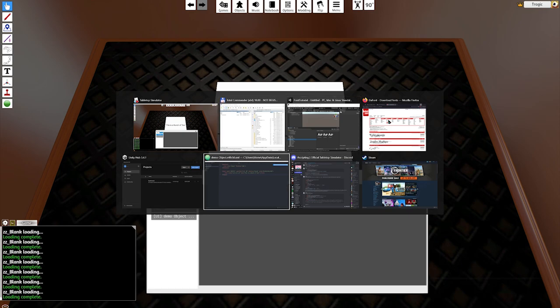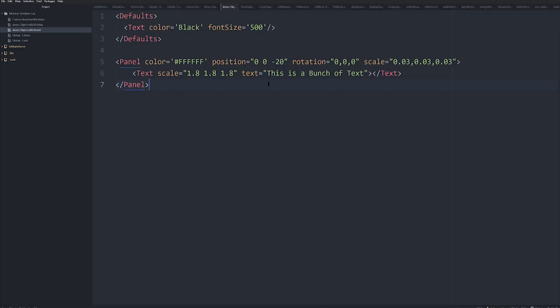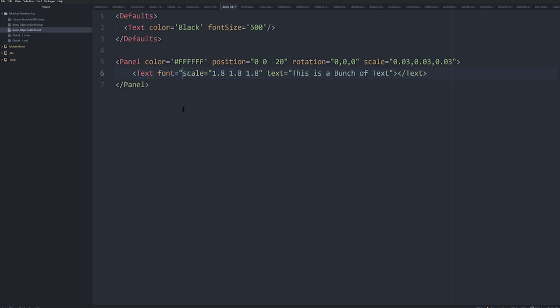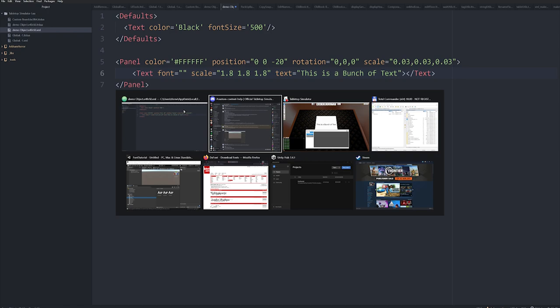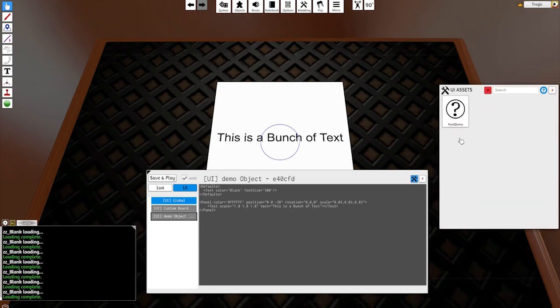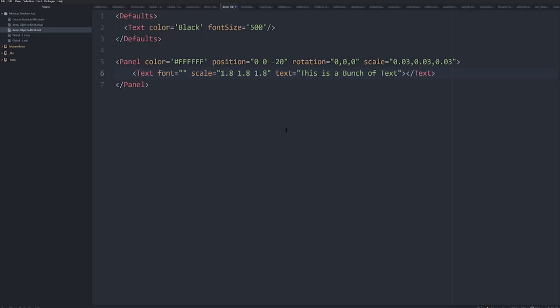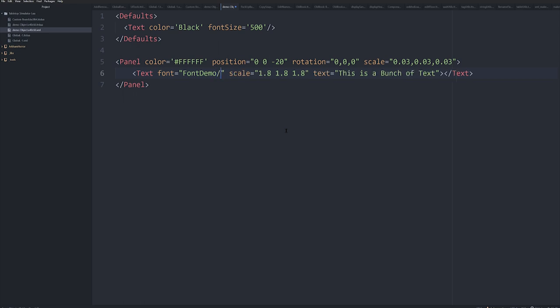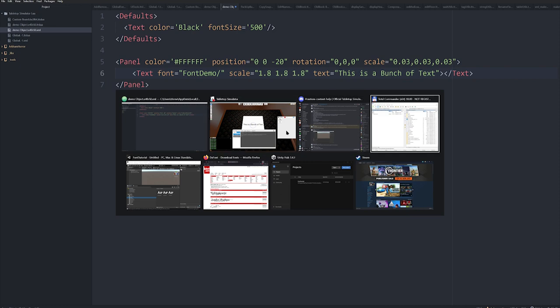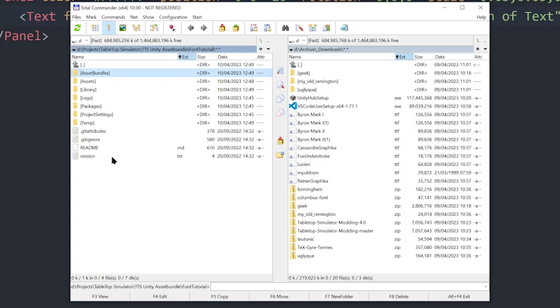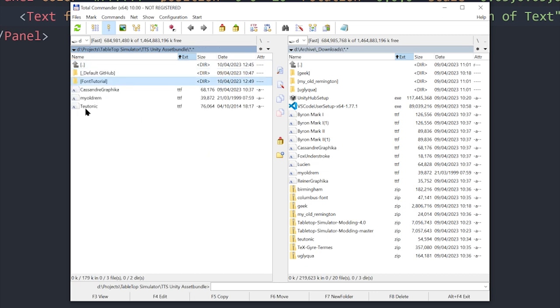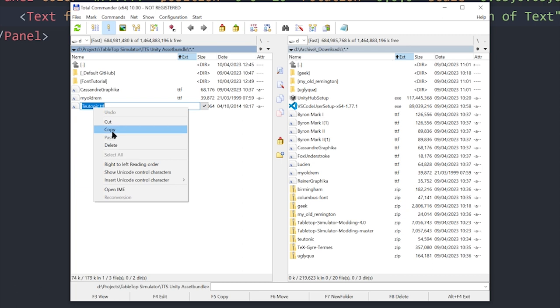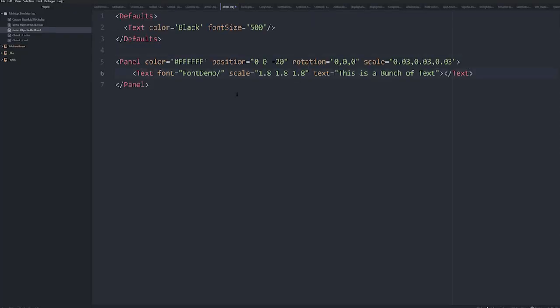Now back in a very basic rudimentary XML, I've got this is a bunch of text. What we want to put here is actually define the font. And the way we do this is we just type in as a new attribute, we're going to call it font equals, and then you just put in the attribute here. And the way this works is that you put in the name that you named it in Tabletop Simulator. So in Tabletop Simulator, we named it Font Demo. I don't know whether it's case sensitive, but we're going to do it case sensitive, just in case you put the slash, and then you just come down here and use the name of the actual font. So the font name, let's do Teutonic. I'm just going to go Teutonic. Like so.